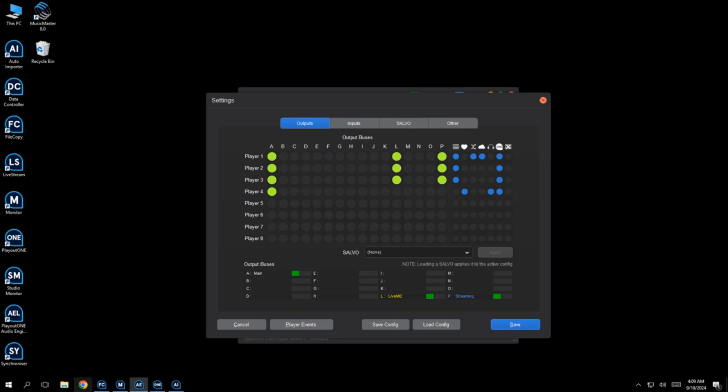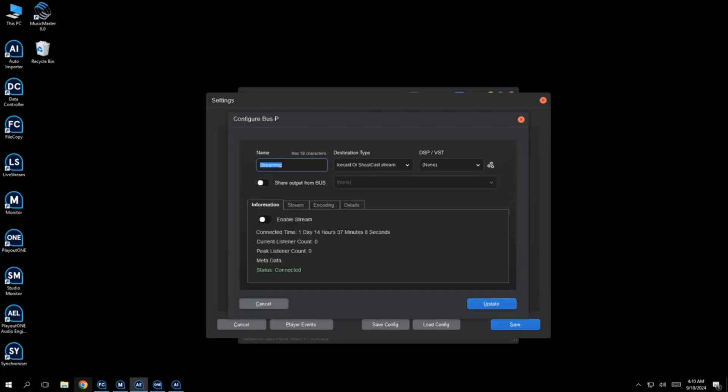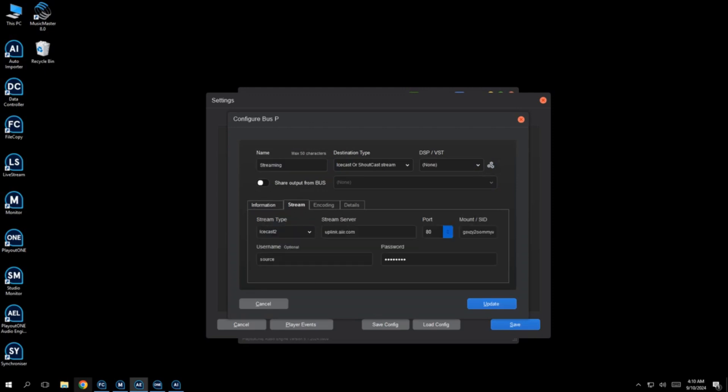So this is what you get with audio engine. You get 16 buses. Yes, 16 different audio outputs. And each audio, or should I say, each bus can be something different. It could be a physical audio out. It could be audio over IP out. It could be an internet stream. It could be a recording, so like a logger. And it can also be a live mic.